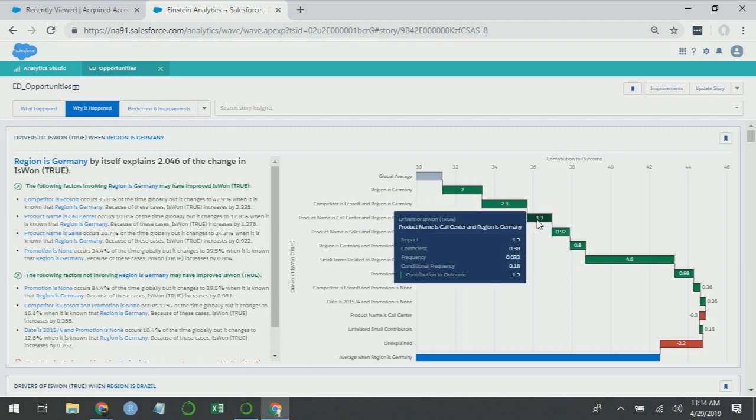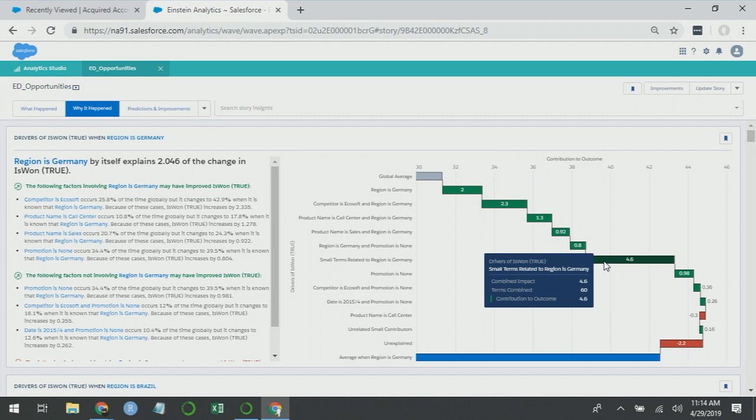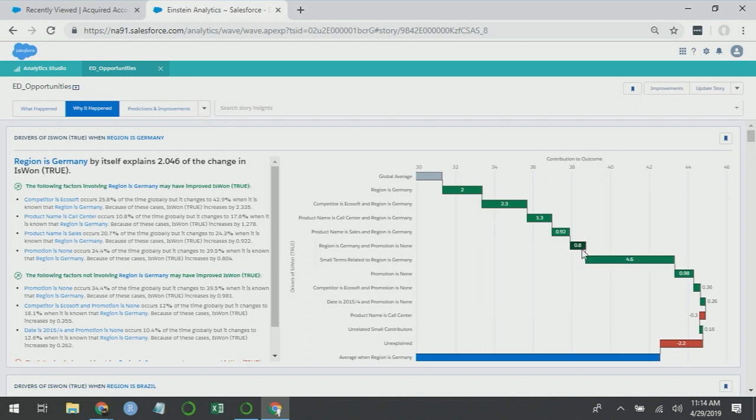Product name is call center and region is Germany. So apparently Germany is also doing well selling our call center products. As we saw before, there's a large impact here from small terms, but the thing you should keep in mind is that there are 60 terms combined in this bar. So none of these effects are any larger than this 0.8 here. There's just a lot of them being combined.